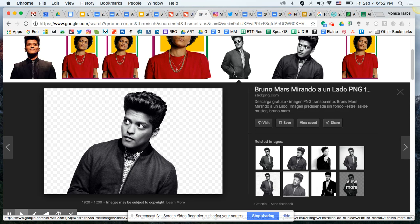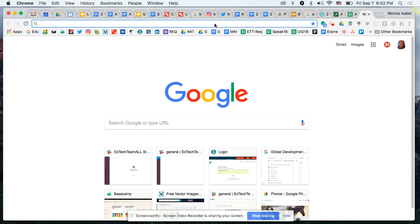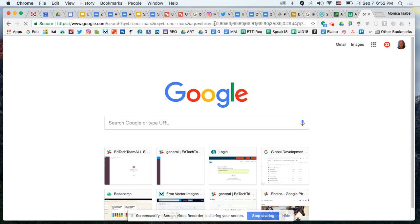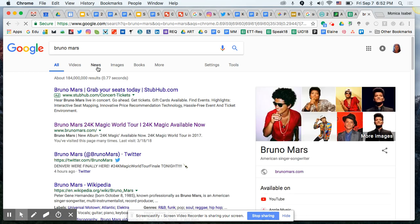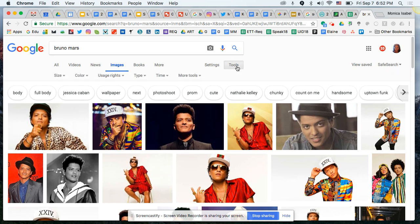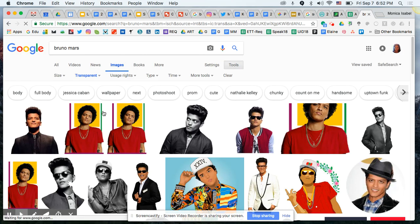Open up a tab in Chrome and search for Bruno Mars images. Once you get to the image search results, click the Tools button — that drops down a menu of options. We're going to change the Color filter to Transparent. This gives you search results without a white bounding box around them, so you can design things in the background behind the subject image.